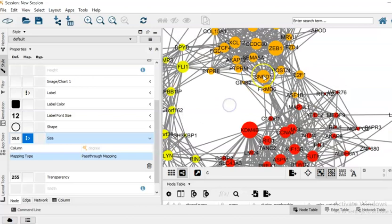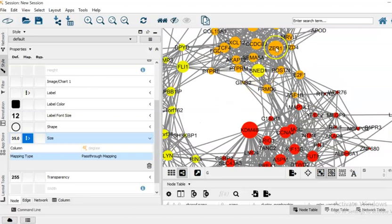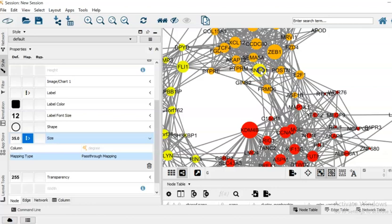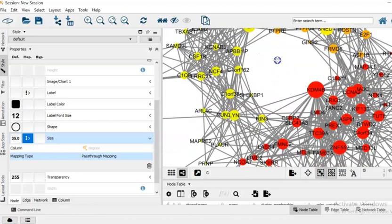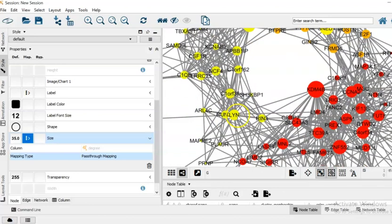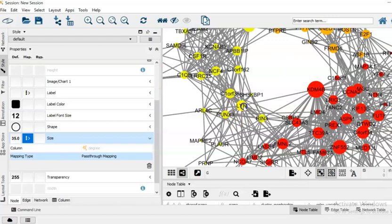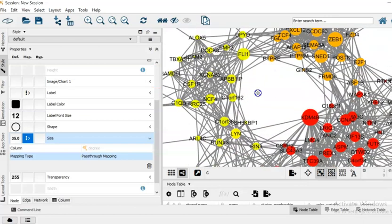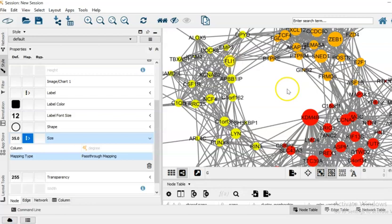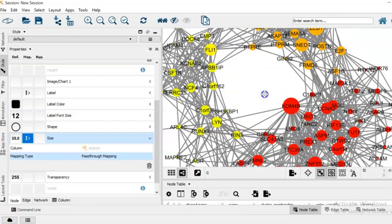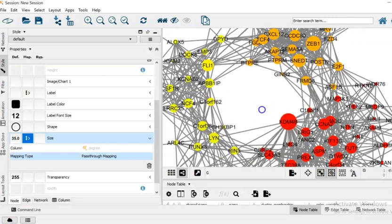So for the orange community we have zep1, and then it is followed by snet1. And for the yellow community we have this fly1.